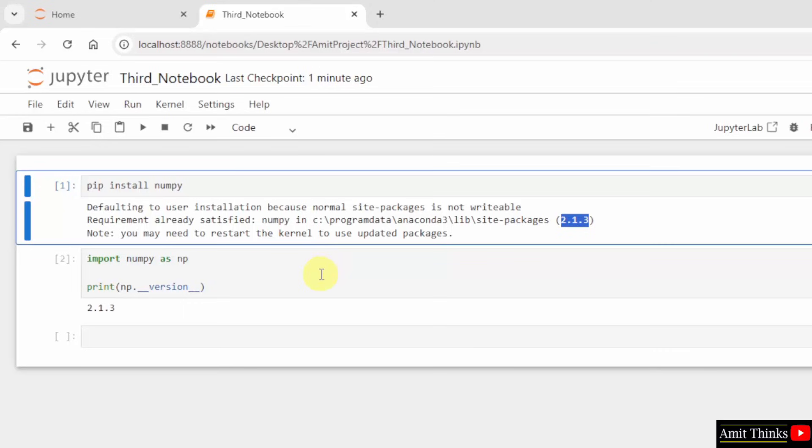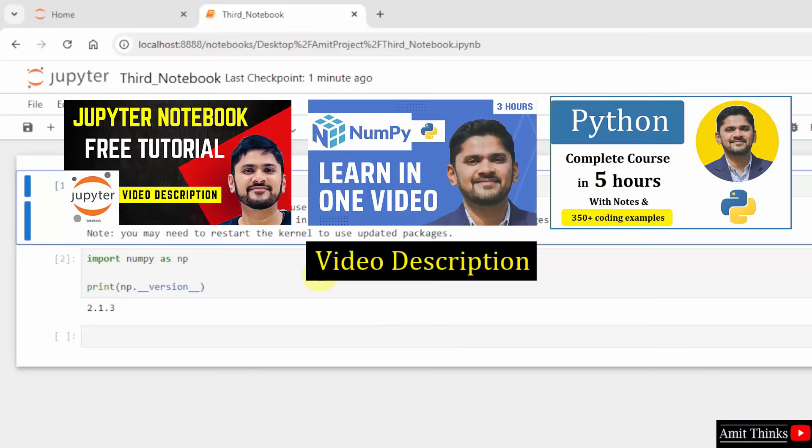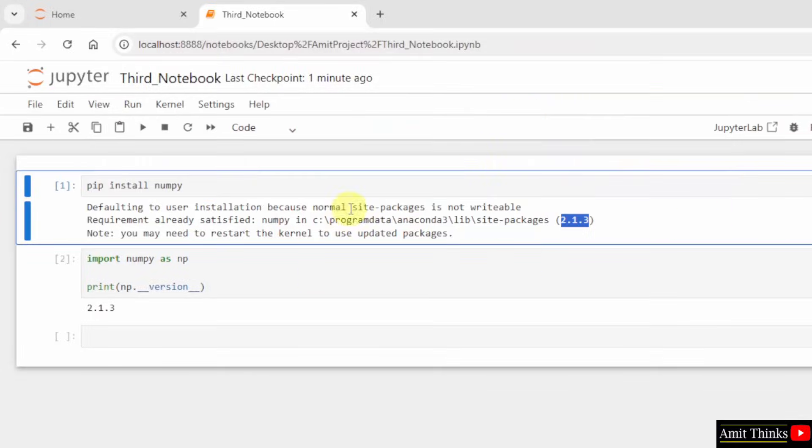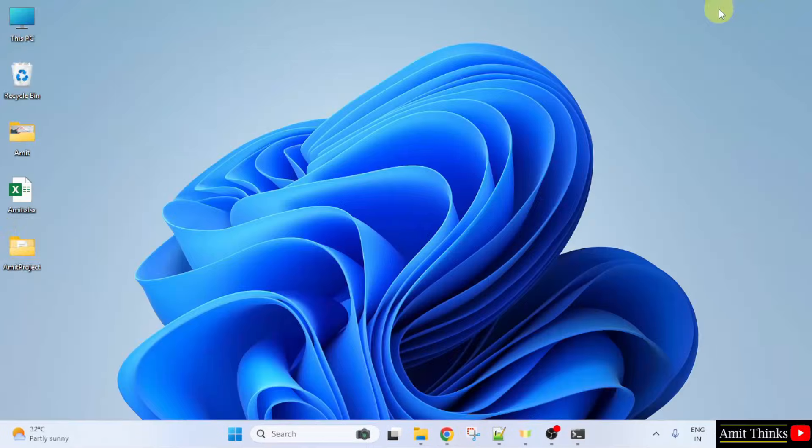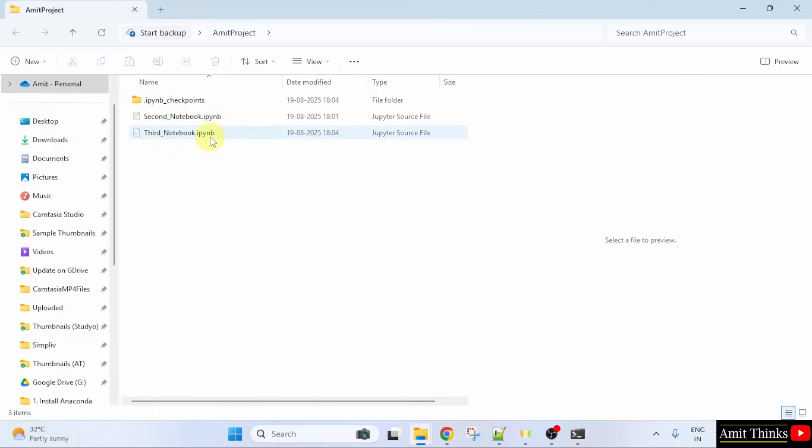So, this is how we can install NumPy. For a free NumPy tutorial, refer to the link in the description of the video. We have also added free notes. This file was on the desktop. Here it is under AmitProject and here is the third notebook.